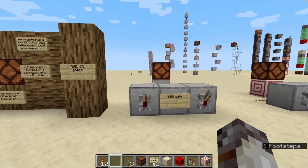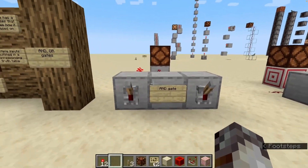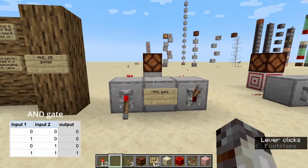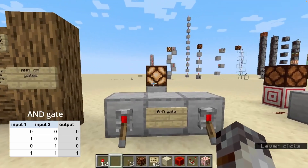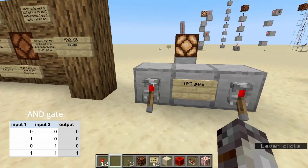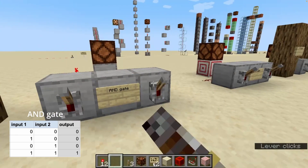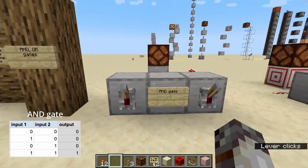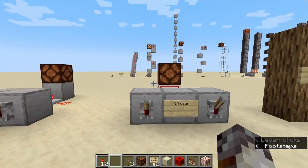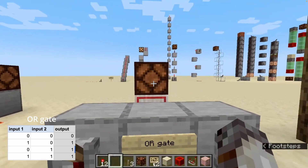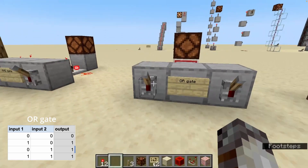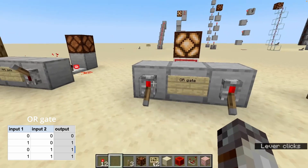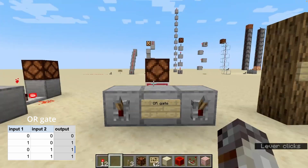As the name would suggest, the AND gate only outputs true when both input one and input two are true. If either input one or input two are false, then the output is also false. The OR gate only outputs true when either input one or input two, or both, are true.